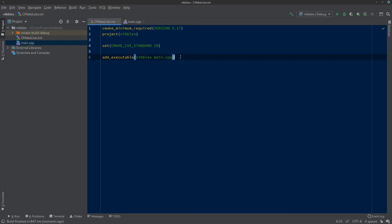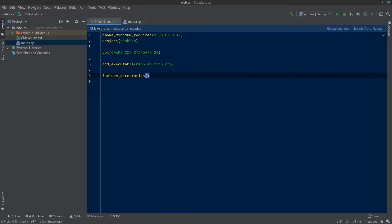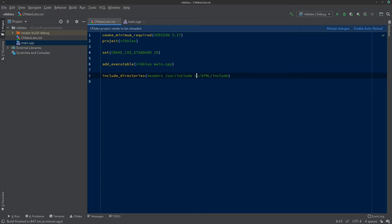Now let's update our CMakeLists ready for our project. We'll add everything underneath the add_executable. We want to add include directories — this tells CLion and CMake where to find our header files when we create them and where to find SFML later. We'll include a 'headers' folder we'll create shortly. Because I'm on Linux I'll include /usr/include, and for Windows you'll put C:/SFML/include. You can have both lines — it doesn't matter which OS you're on, each system will just ignore the irrelevant folder.